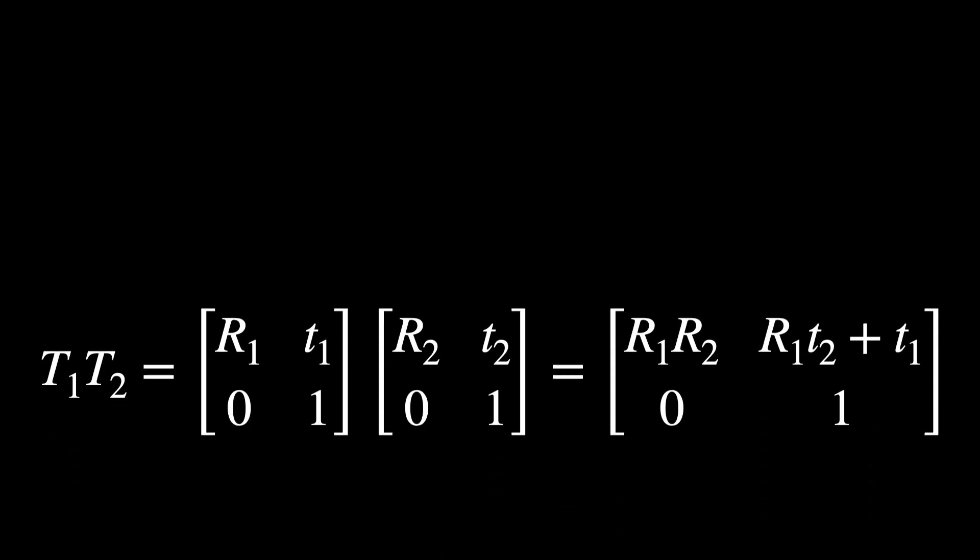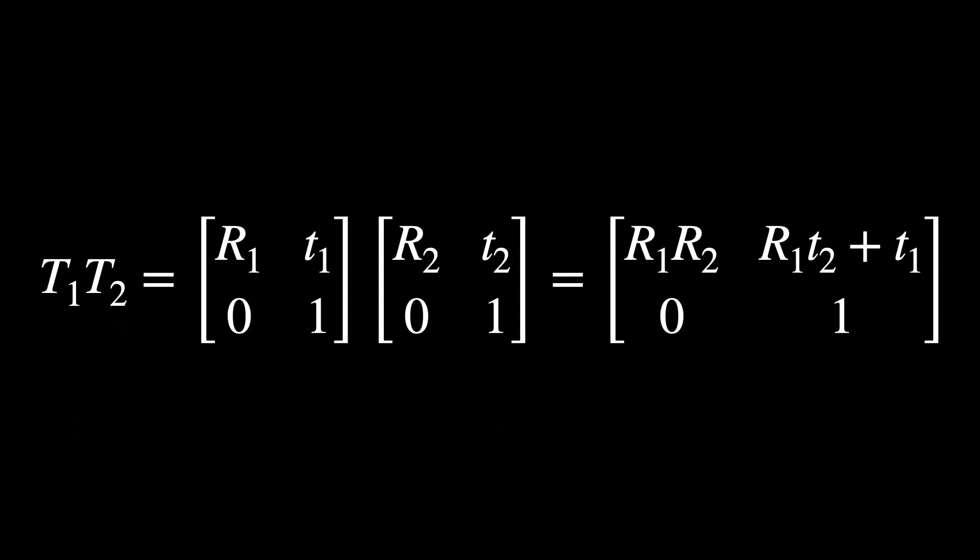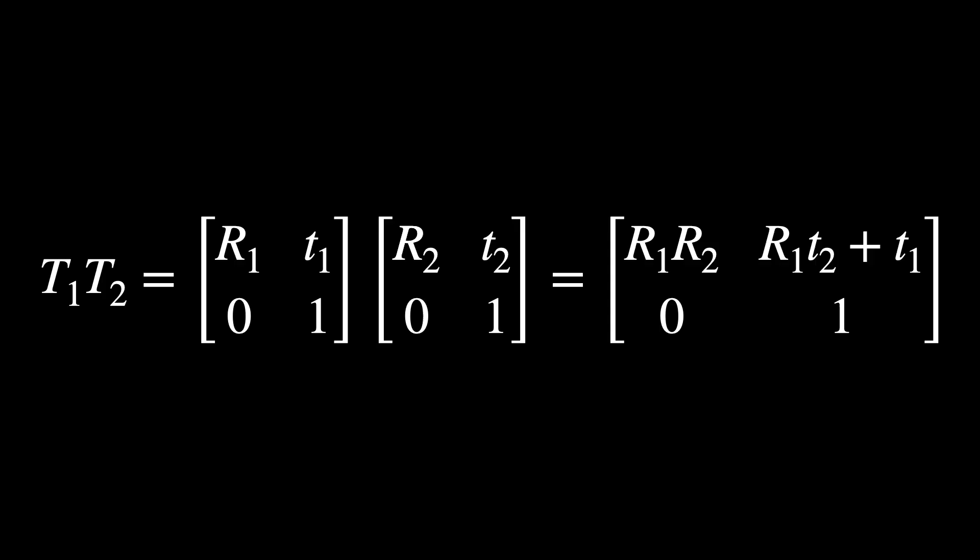So, to make calculations more manageable, poses are often represented using matrices. The matrix form you're looking at is a compact way to represent both rotation and translation in 2D space. It simplifies the process of combining these transformations through matrix multiplication.